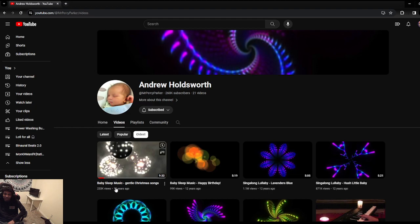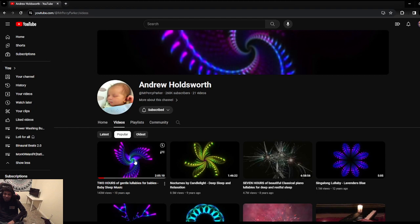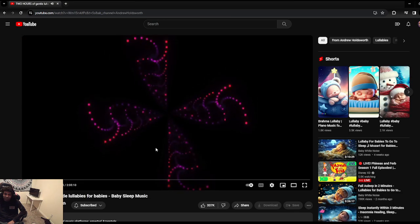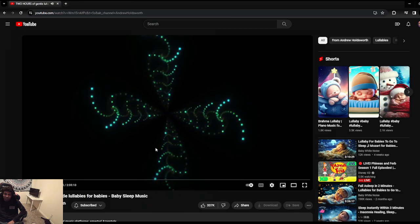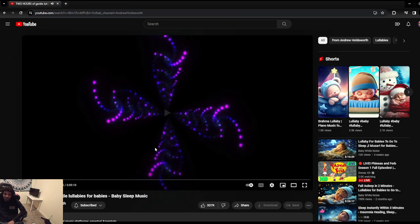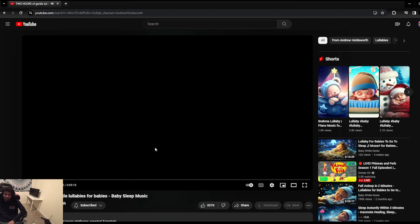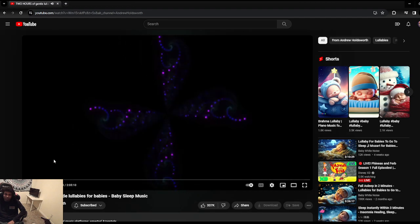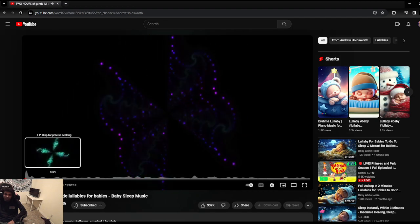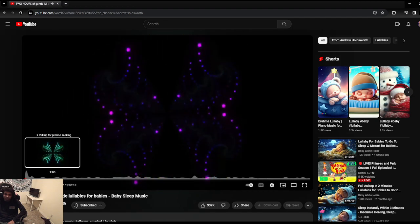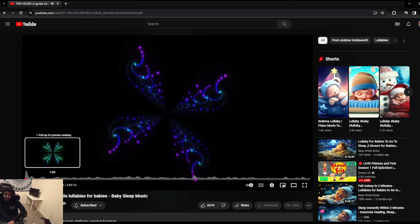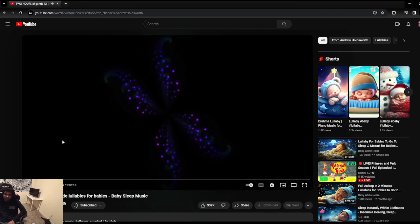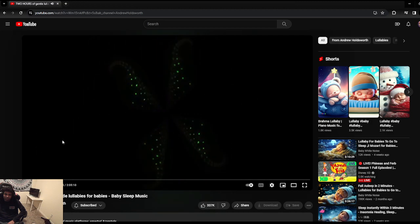All right, let's check out, so that was, what was that, the oldest video? Yeah, that was the first video he ever posted on his channel. That was good way to start the channel off, you know. The most popular, this is the one that I would use for my son. Two Hours of Gentle Lullabies.